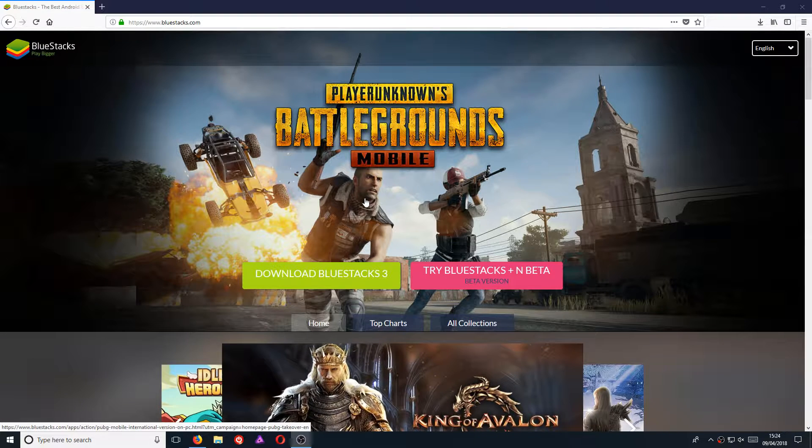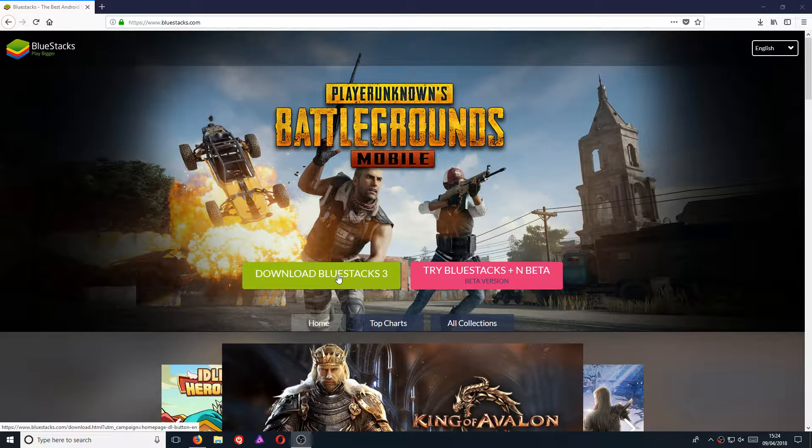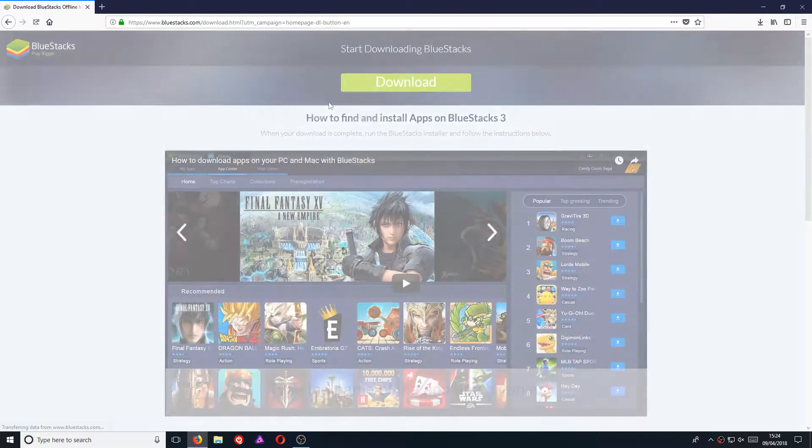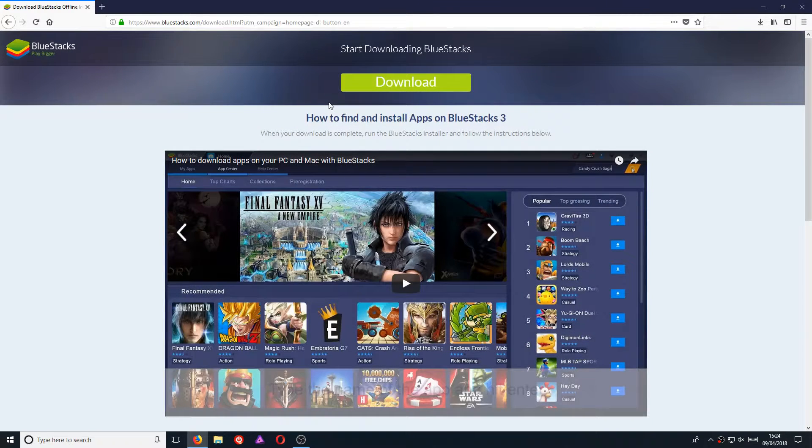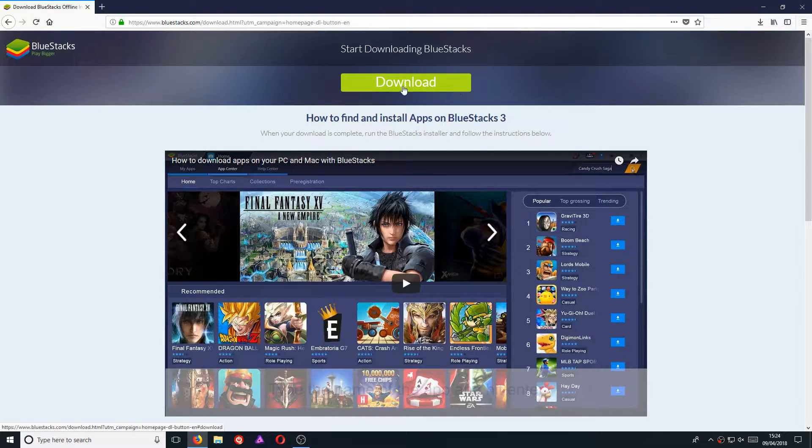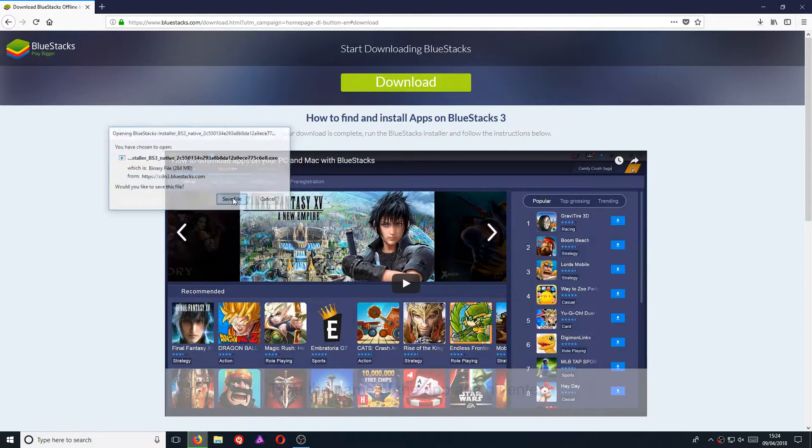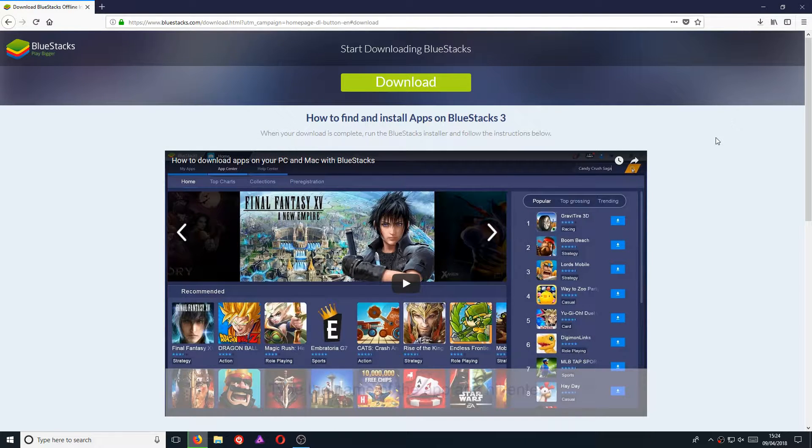Once you're on this page, you need to click on Download BlueStacks 3. Now go ahead and click on the big download button here, and then click Save File.